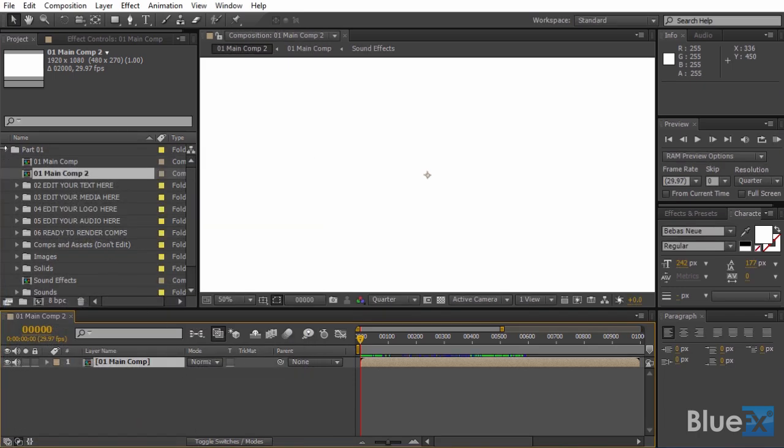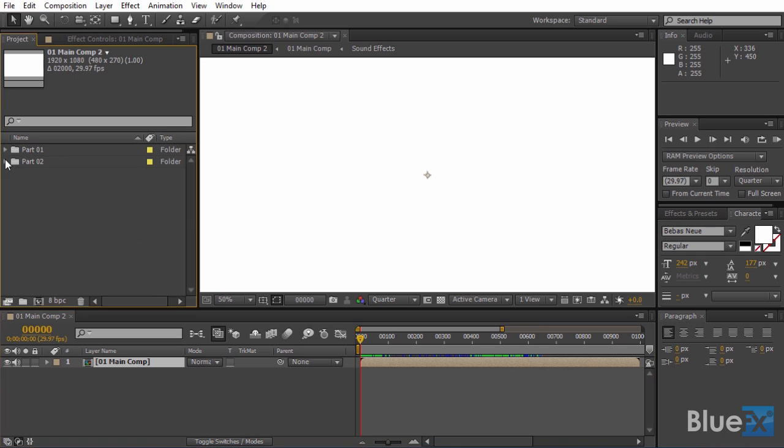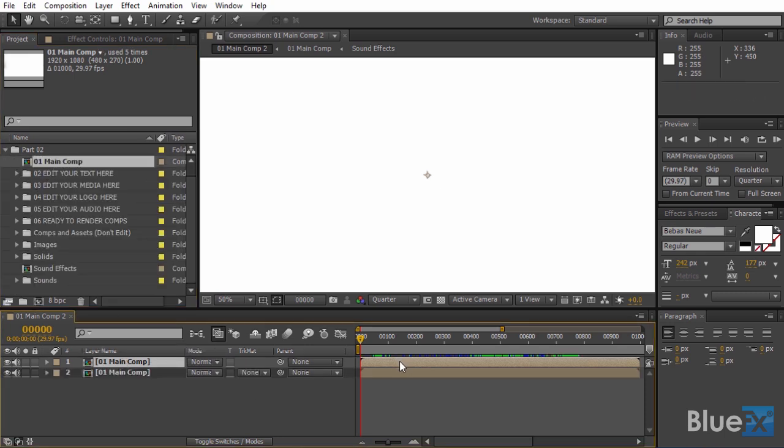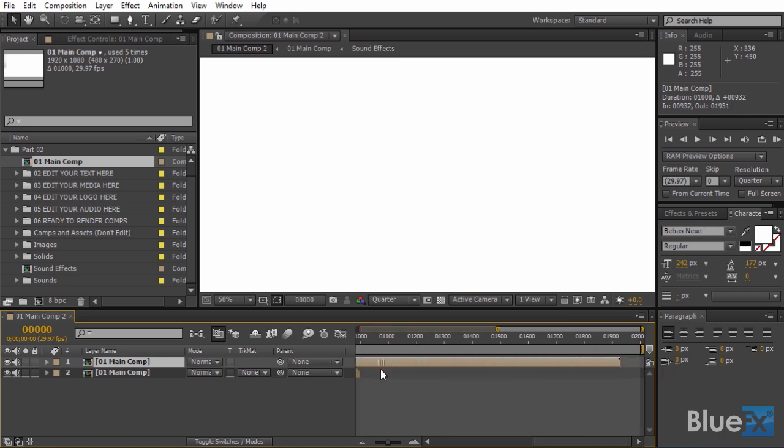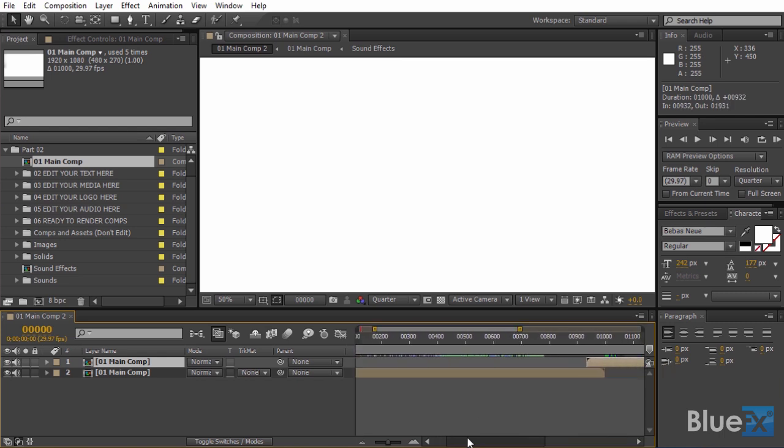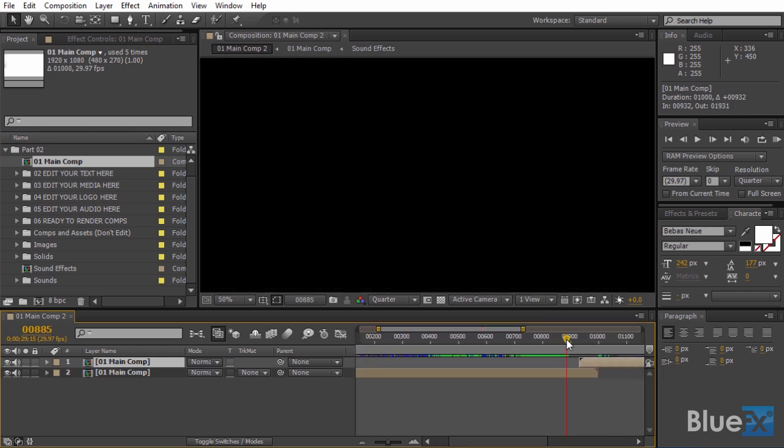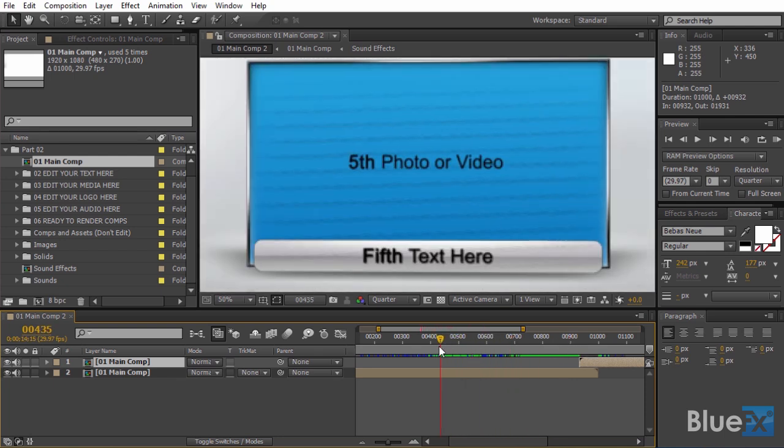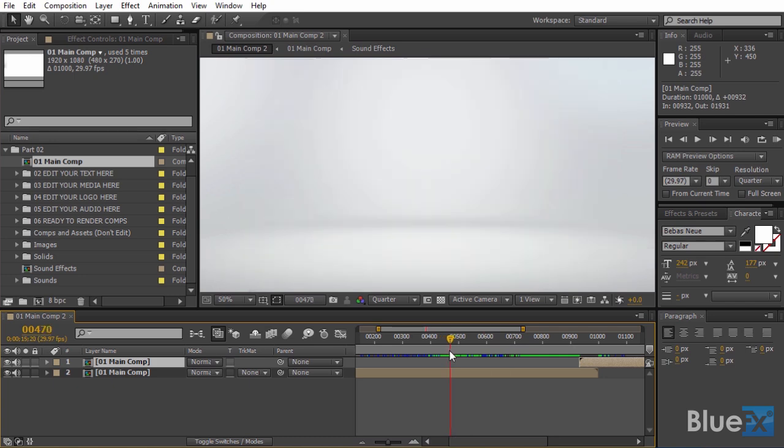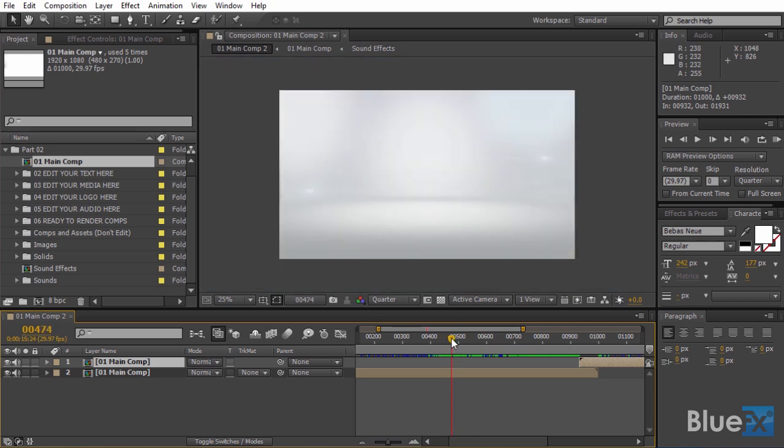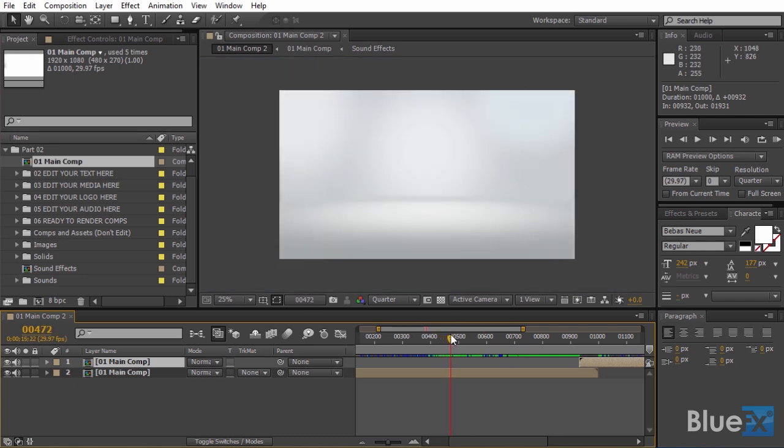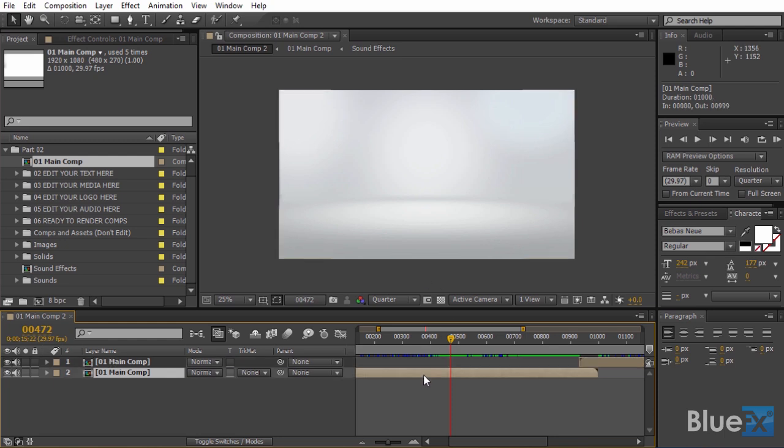Next we'll also bring the second main comp into the composition. Now we just need to move these layers around a bit until we get a seamless animation. So here's where the animation for the last placeholder ends. So we need to trim this composition here. To do that we need to press Alt plus right bracket. This will trim the end of the composition.